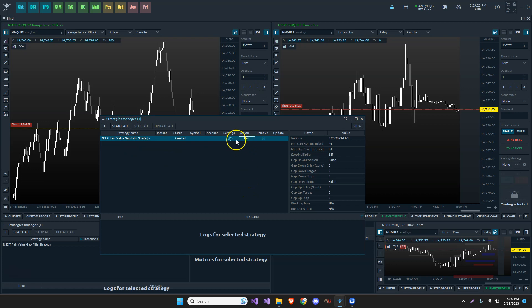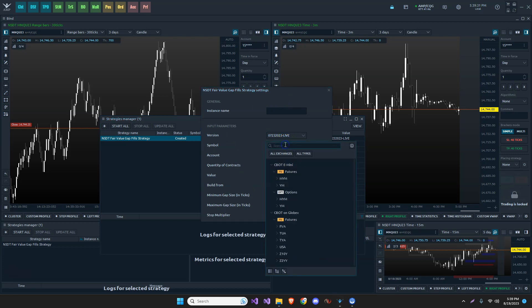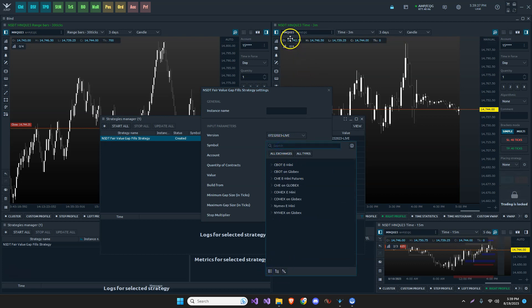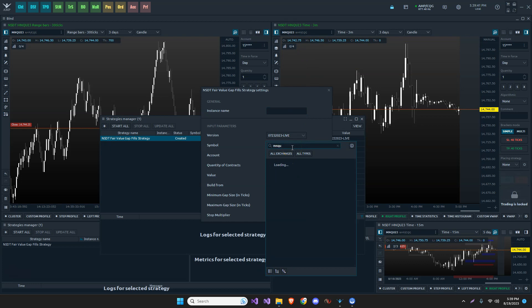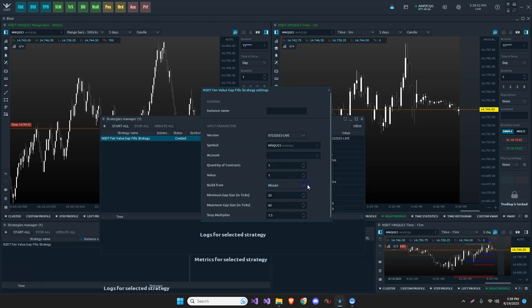Once we add our strategy to our strategies manager, definitely want to make sure we go into our settings. And this is where we have everything set up correctly. So here's my symbol. Now notice right here, I can collapse this, but I can do a search and I want to run it on MNQ. So I'm just going to start typing MNQ and we can see this is the one I want. It's the futures MNQ contract. The U contract is for the September month, today being August 19th, 2023.